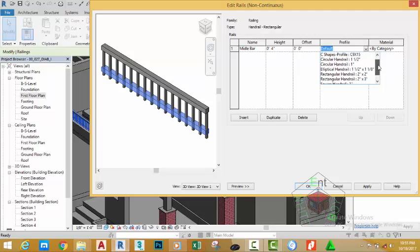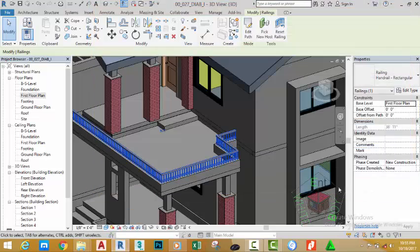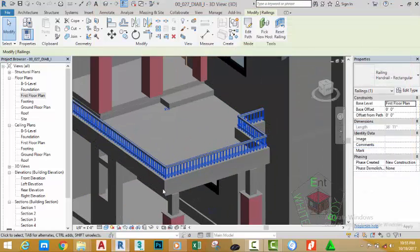create a custom profile. We want a 1.5 by 3 inch profile, but this one is Rectangular Handrail 2 by 2, Rectangular Handrail 2 by 3. So I'm going to select this for the moment and click Apply to see the results. Now I'm going to click OK to close the dialog box and